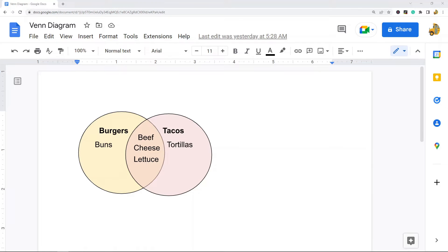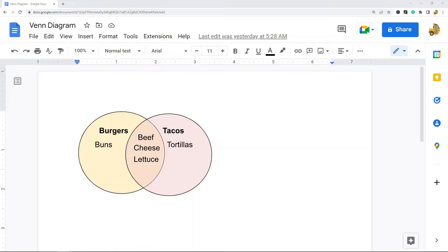In this video I'm going to show how to make a Venn diagram in Google Docs. At this time, a Venn diagram is not a built-in chart type in Google Docs, but we can use the drawing feature to create circles and add text to essentially create a Venn diagram.